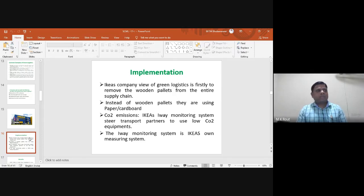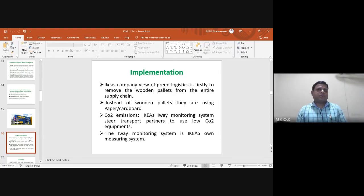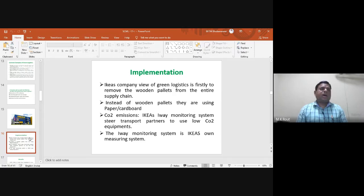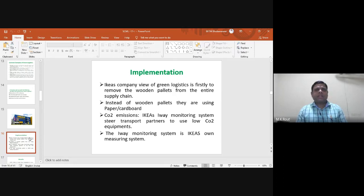IKEA has tied up with third-party companies implementing regular monitoring to reduce the percentage of carbon dioxide emissions from various equipment associated with loading and manufacturing of furniture. The Iowa Monitoring System is IKEA's own imaging system implemented to reduce carbon dioxide emissions from equipment.